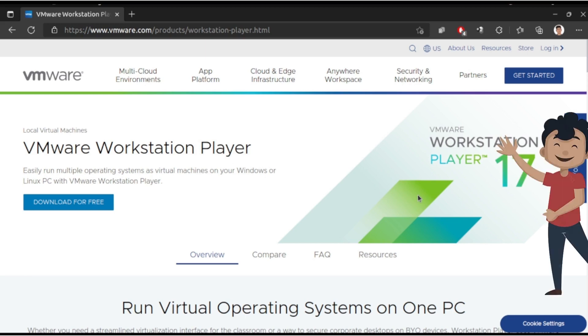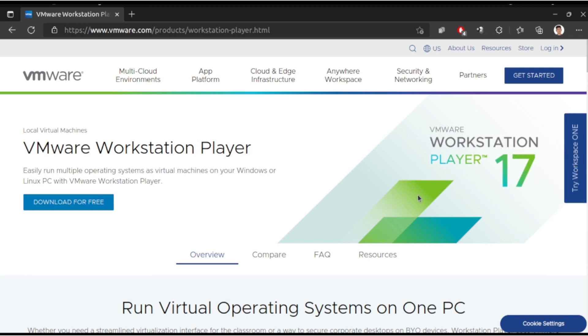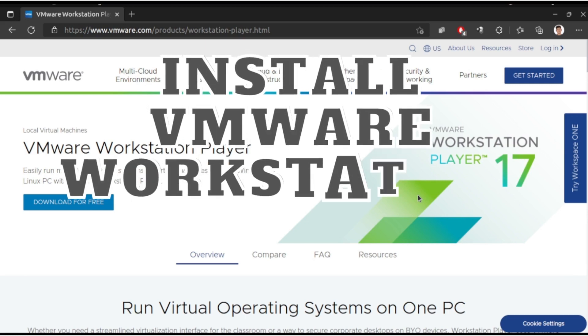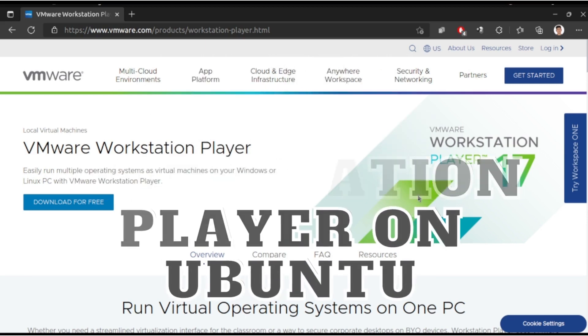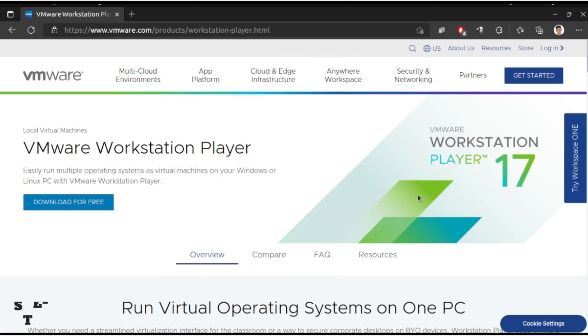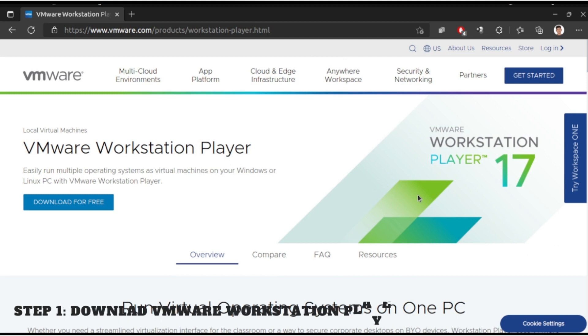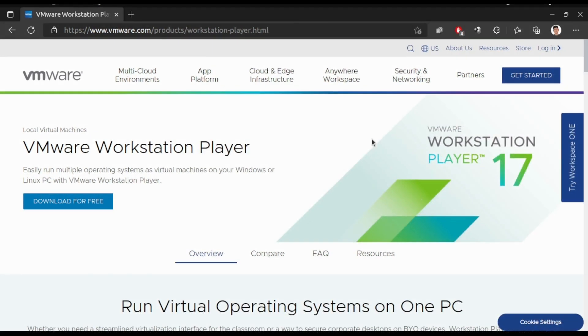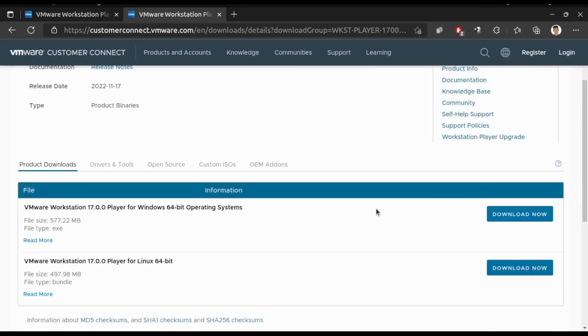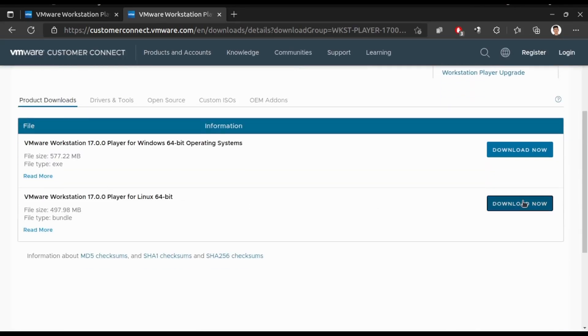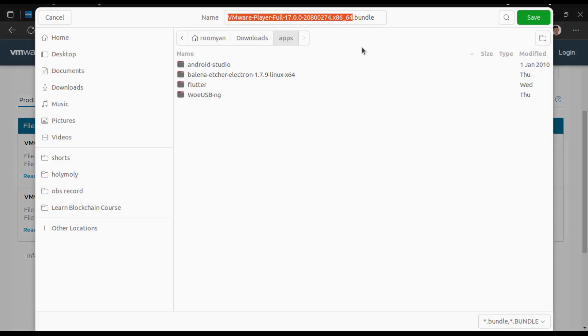Hey, what is up everyone, welcome back to the channel. Today we'll be looking at how to install VMware Workstation Player on Ubuntu. The first step will be to download the VMware Workstation Player bundle. For that, come to this website and click on download for free, then choose the Linux bundle.